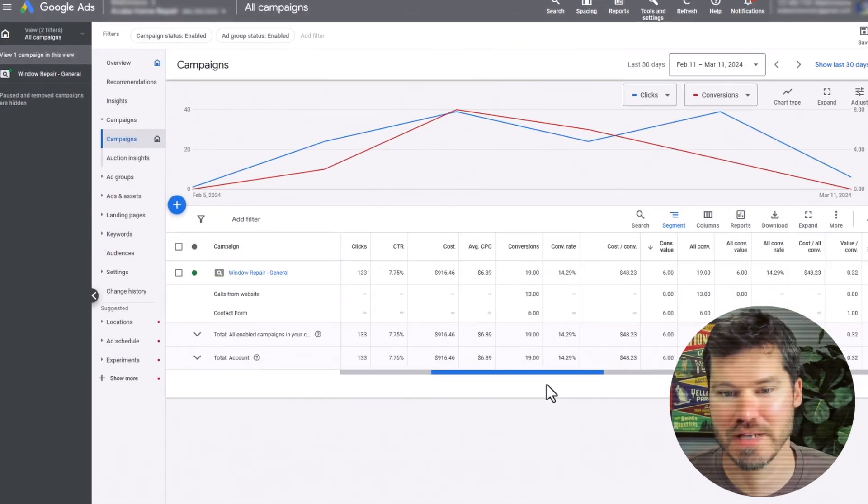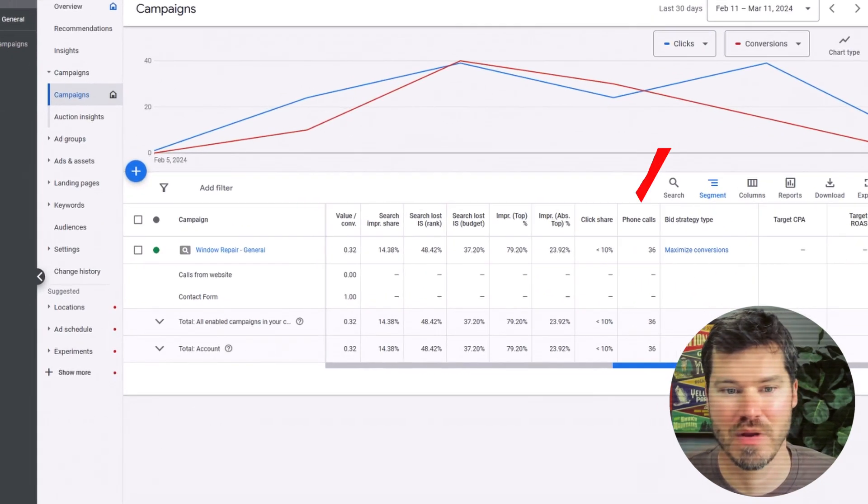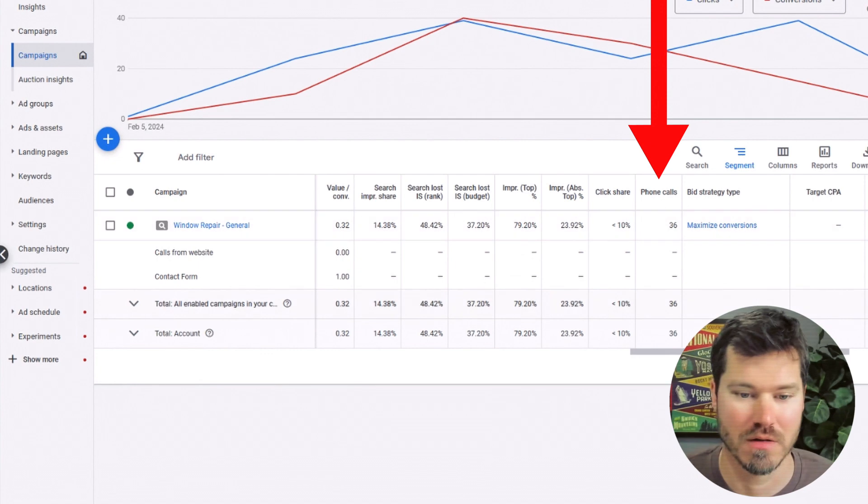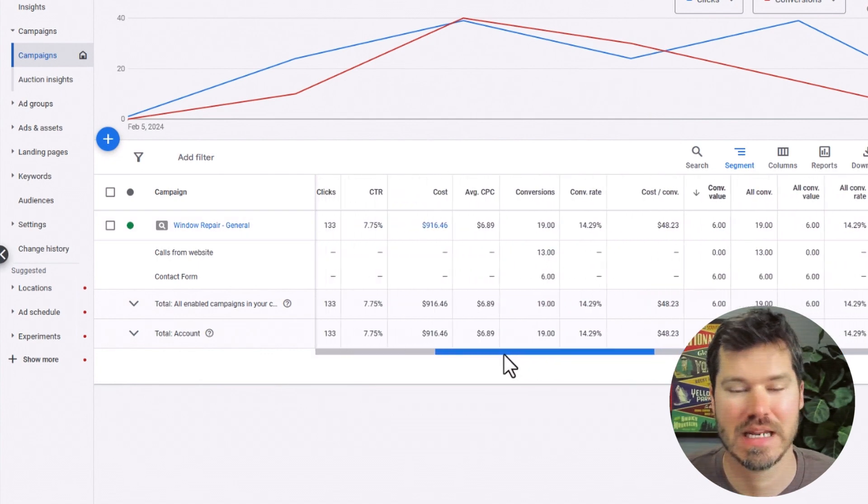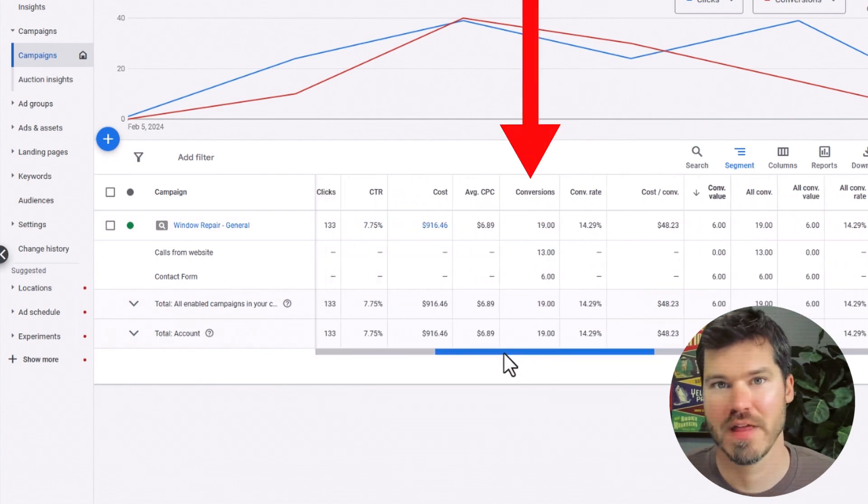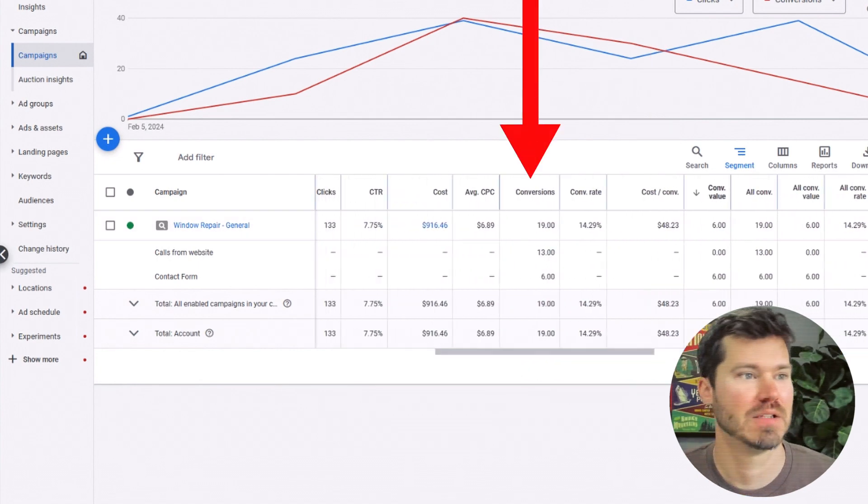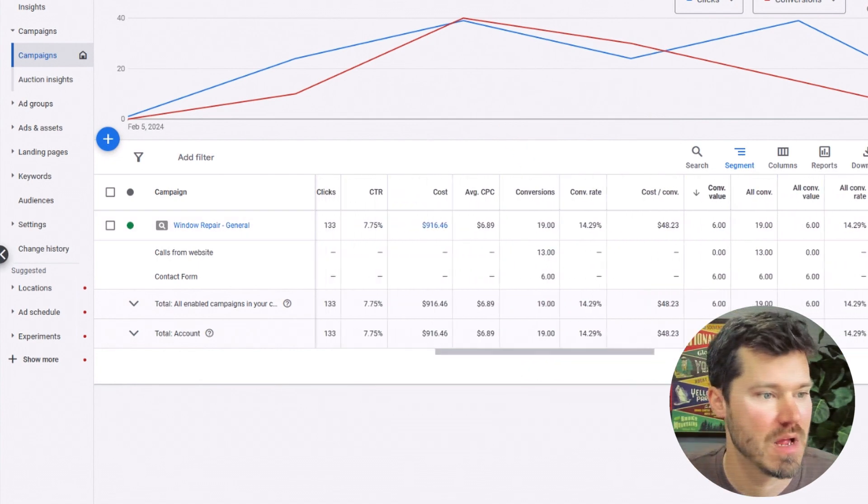Just to recap, we have phone calls which is all phone calls, and then conversions is any phone call that is 30 seconds or longer.